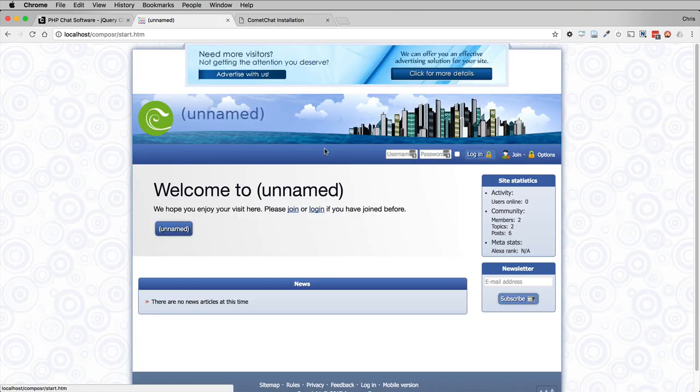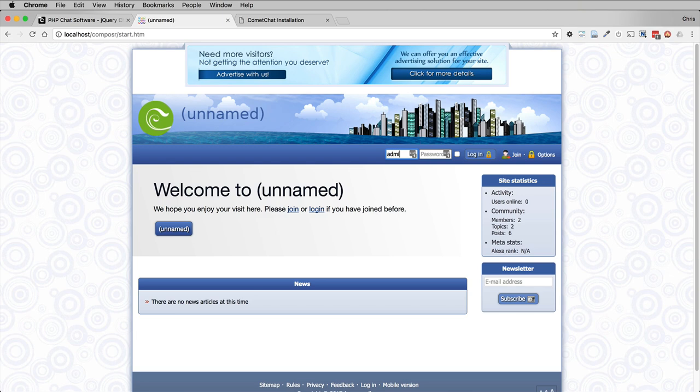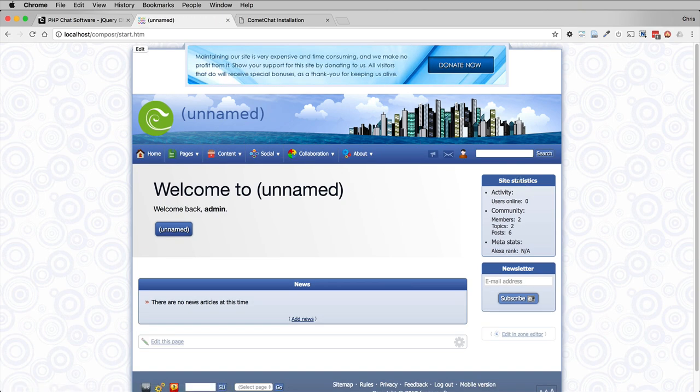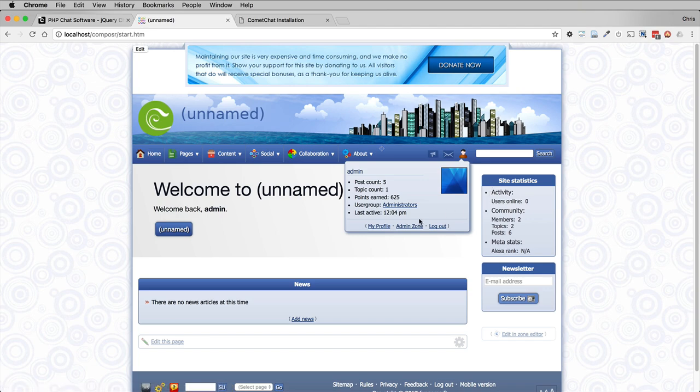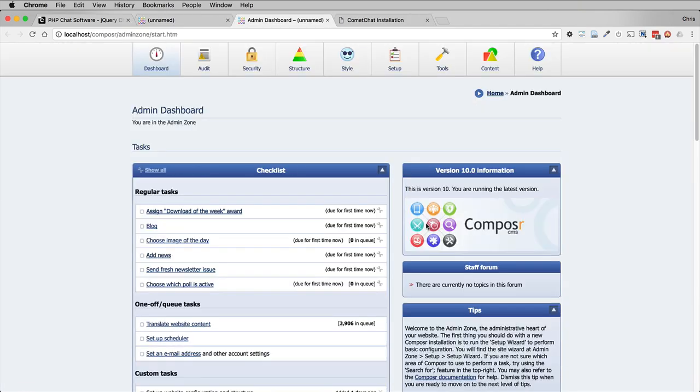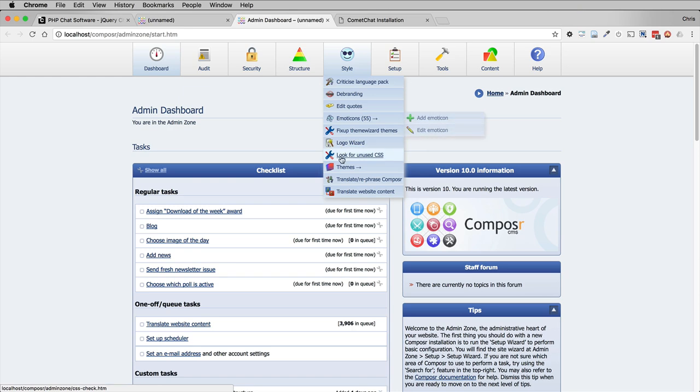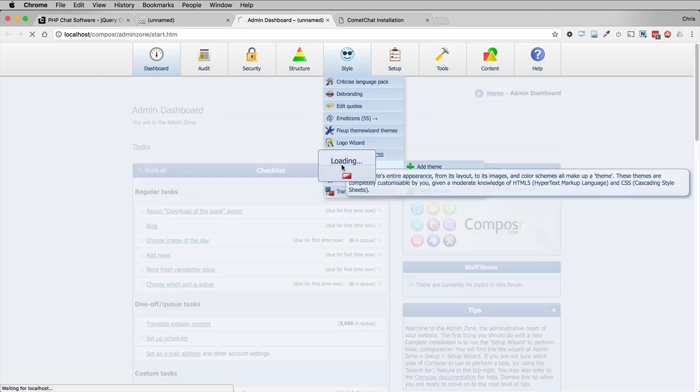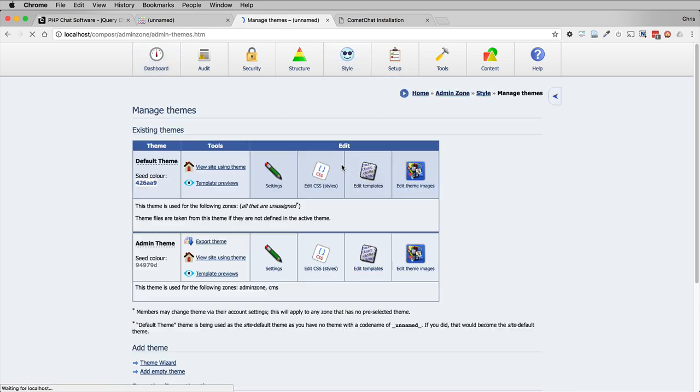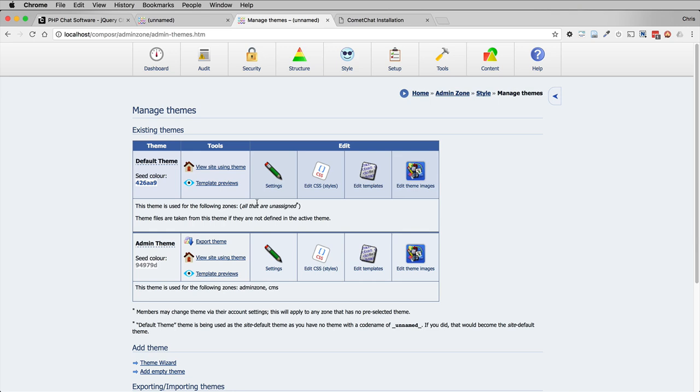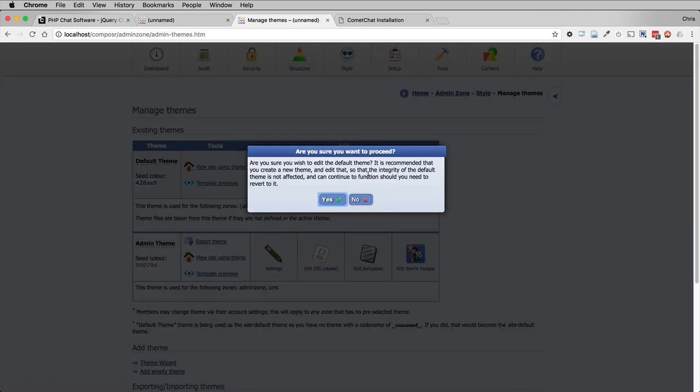Now we are going to log into our Composer website. We are going to go to the admin zone and style themes. In your case for a live site, you probably have a website theme of some kind that you've created or installed. In my case, I'm just using the default theme still. So I'm going to edit the templates in the default theme.